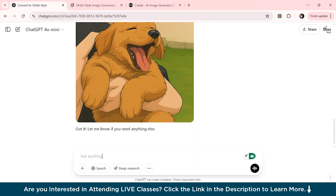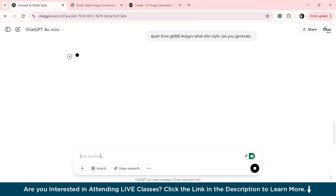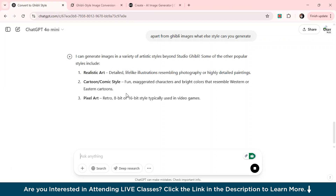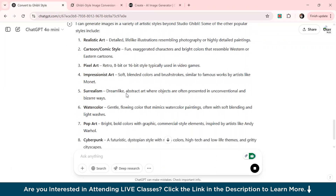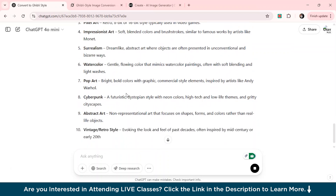Here's one bonus tip: ChatGPT doesn't just create Ghibli art. You can also generate manga style art, comic book art, abstract art, Pixar art, and many more — the possibilities are really endless. If you ask ChatGPT what other styles it can generate apart from Ghibli, it clearly tells you it can also generate realistic art, cartoon style, pixel art, impressionist art, watercolor, pop art, and so many other options.